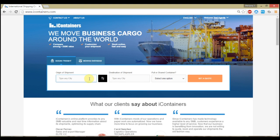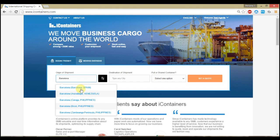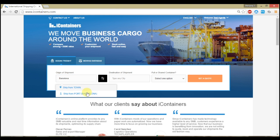Welcome to iContainers! Our platform allows you to get instant quotes in less than one minute. Do you want to learn how?